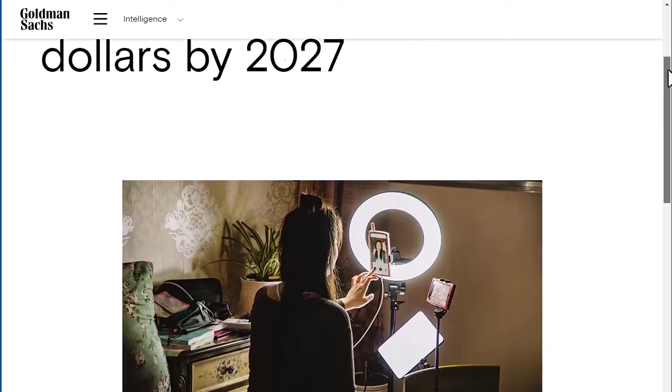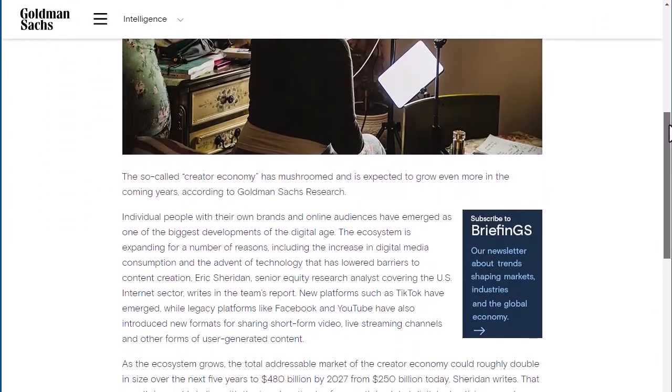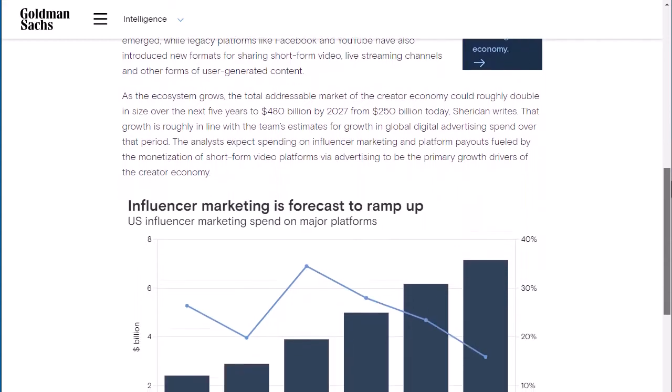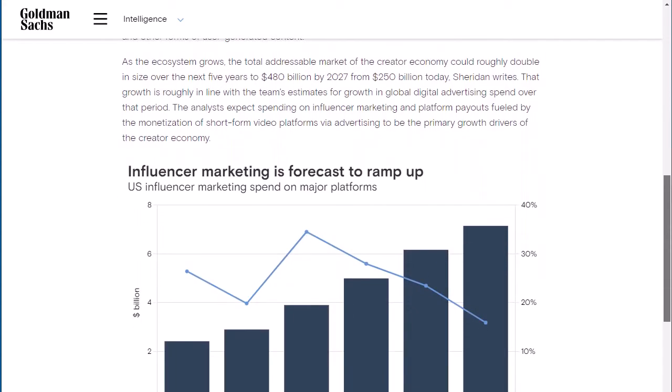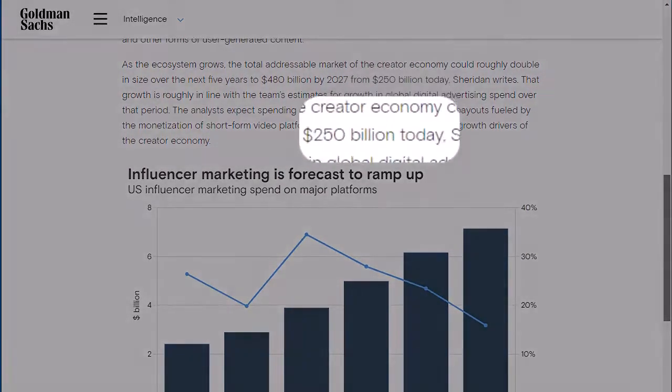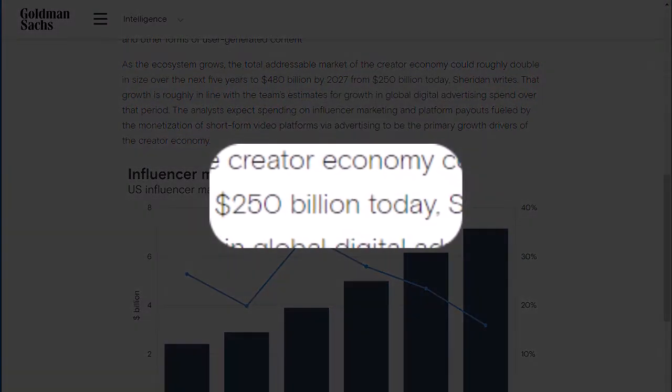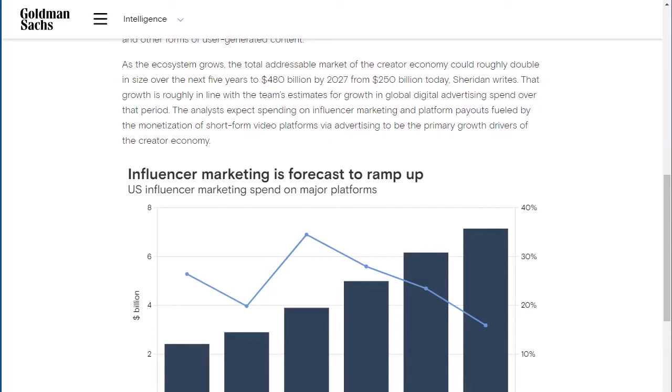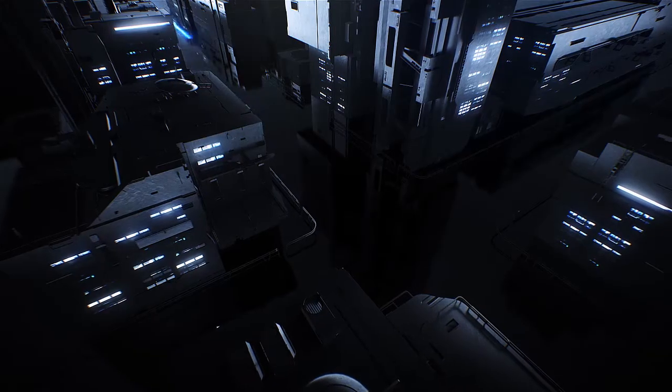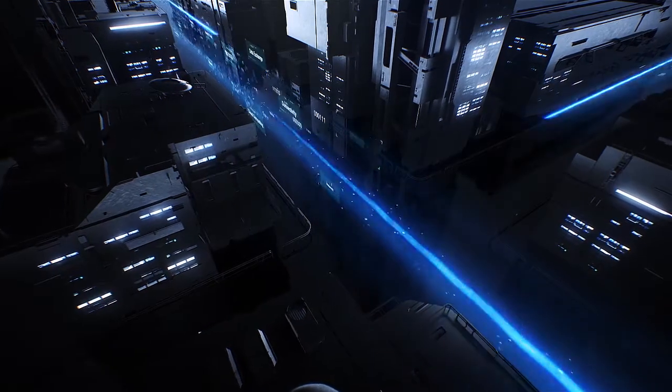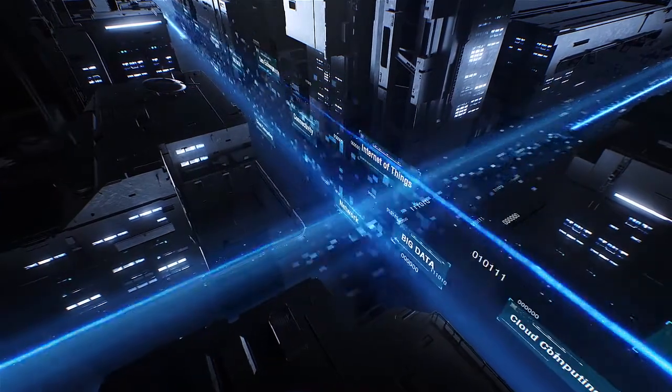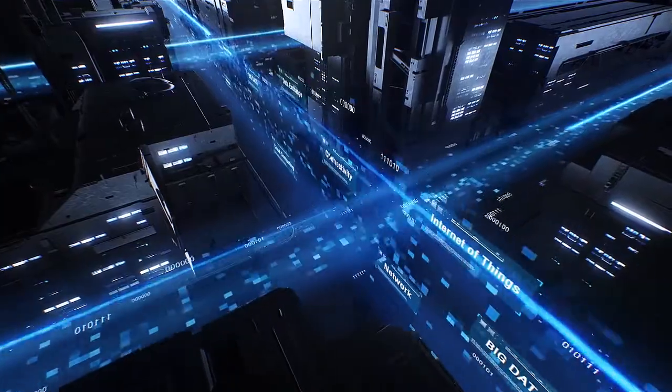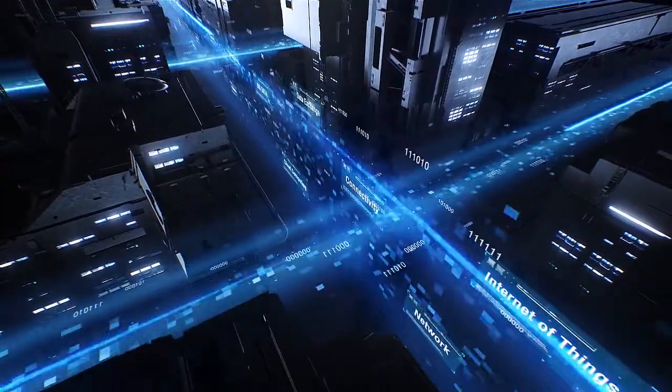According to Goldman Sachs, the creator economy is worth about $250 billion this year alone. It's an absolutely massive international industry that's projected to double in the next two years.